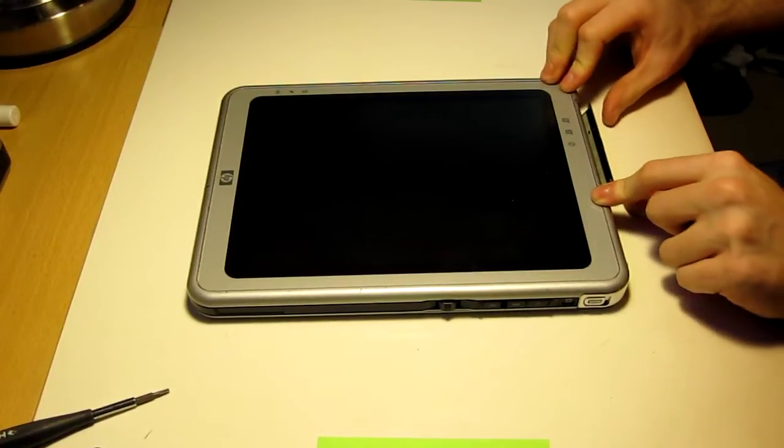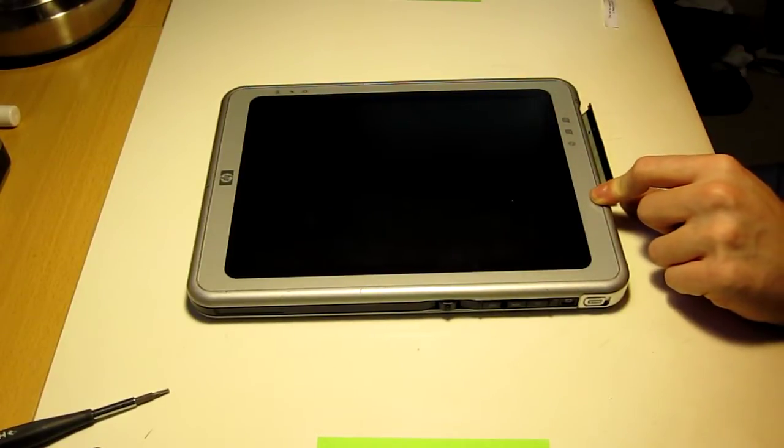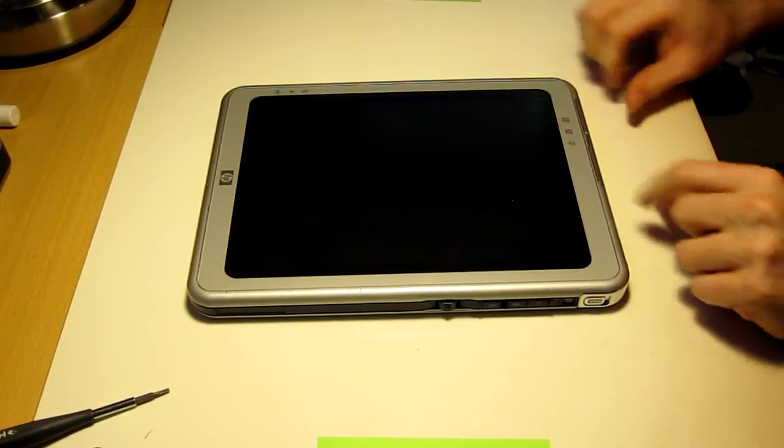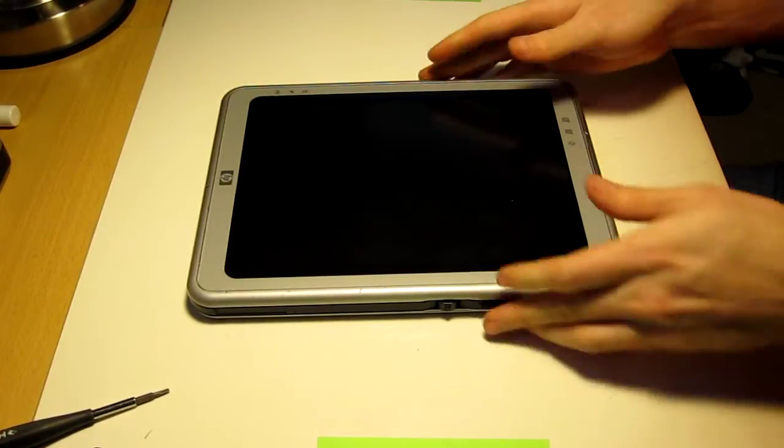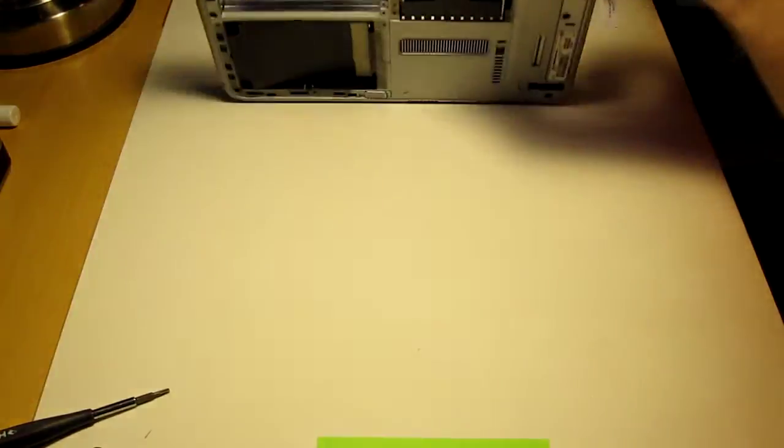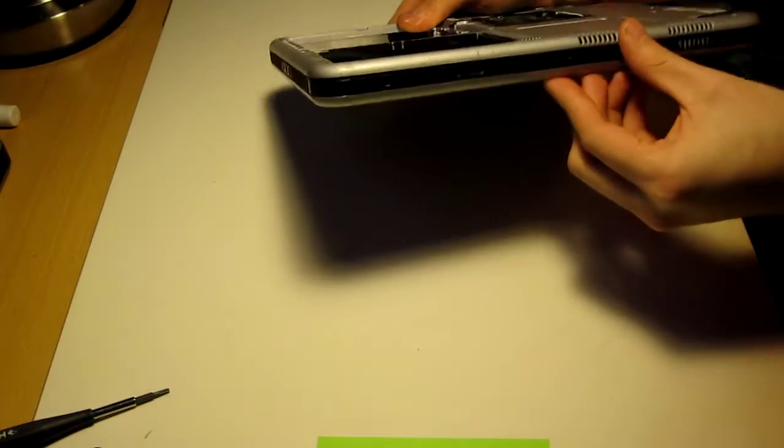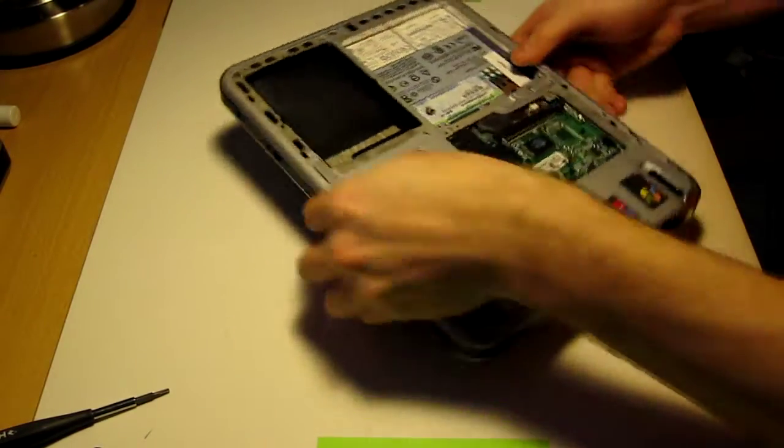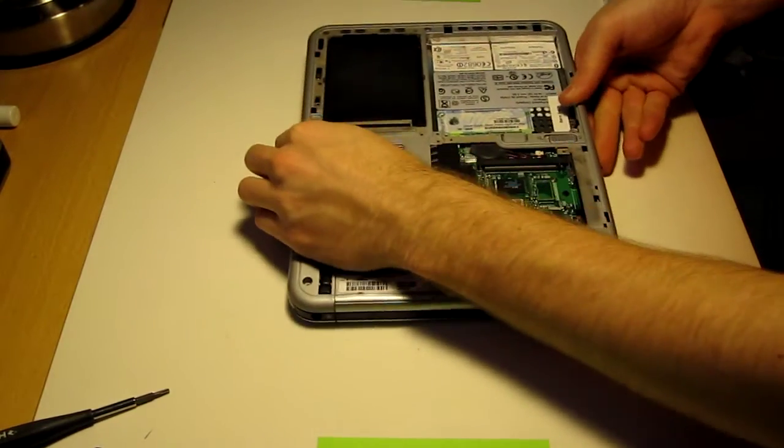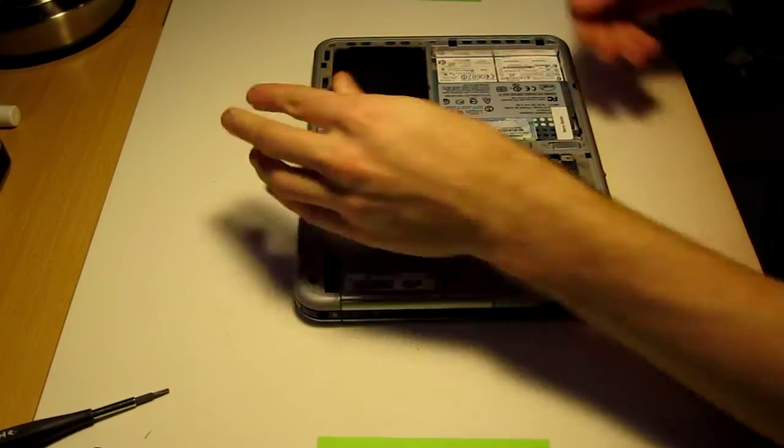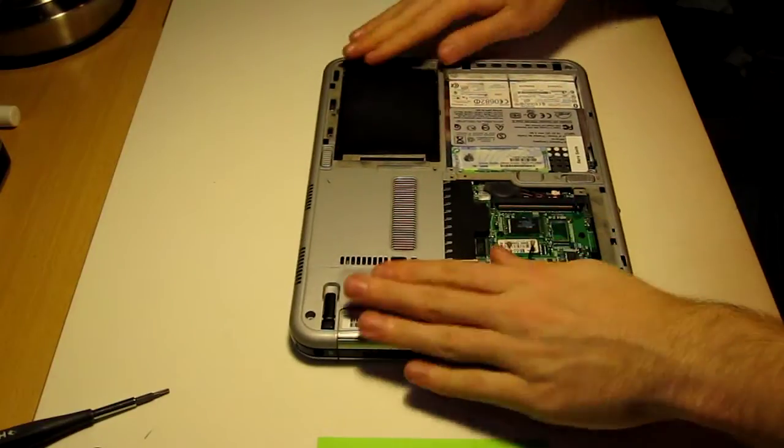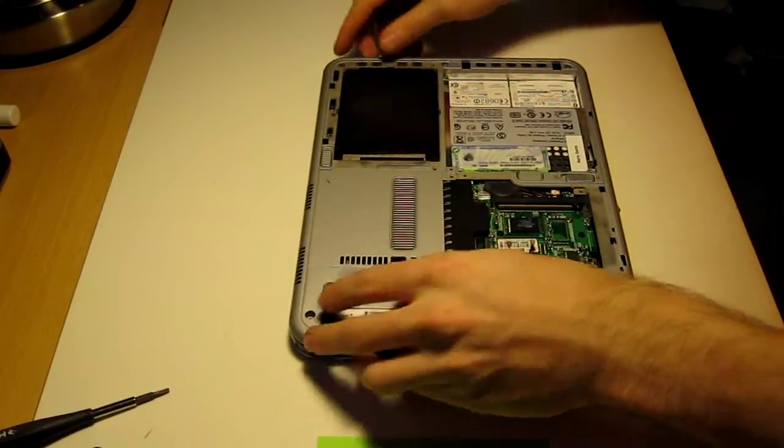Then before screwing it back in, push that in to keep the two halves together. Now we can start reassembling everything here.